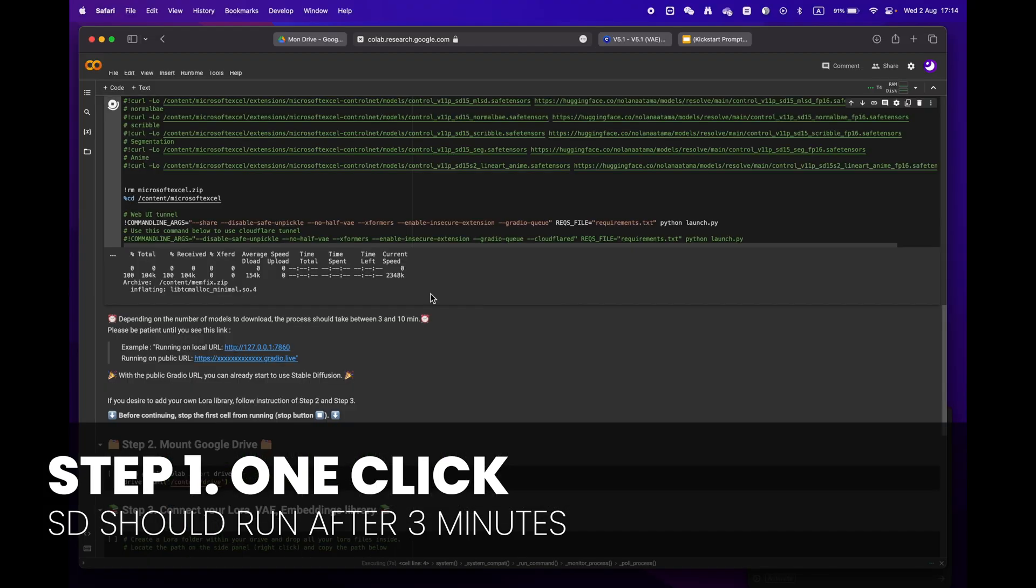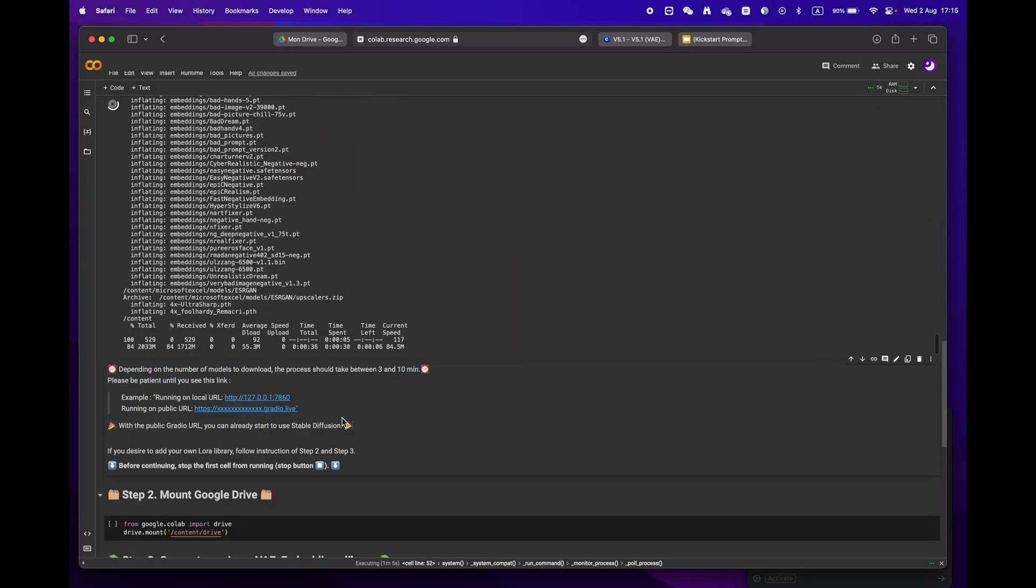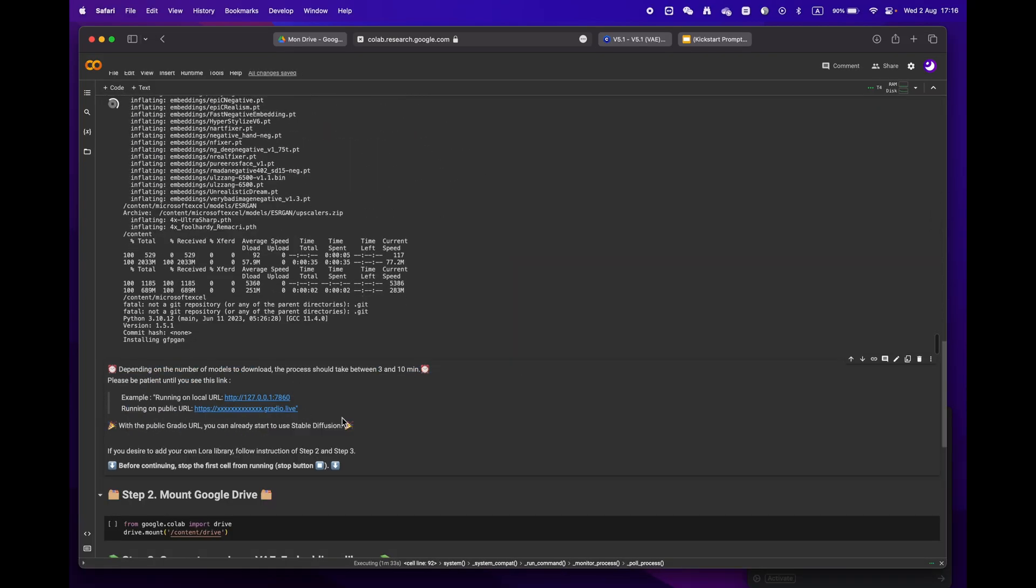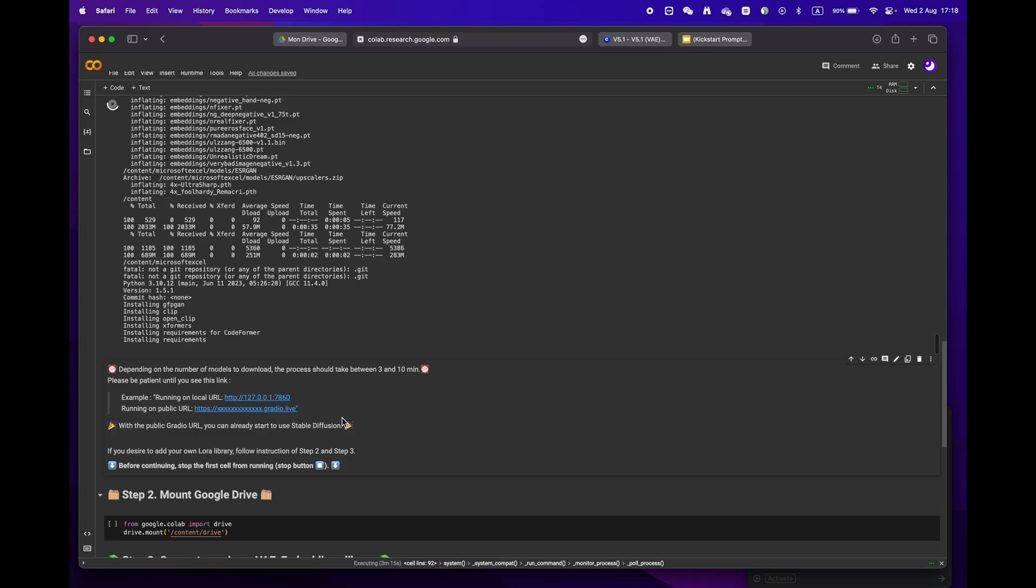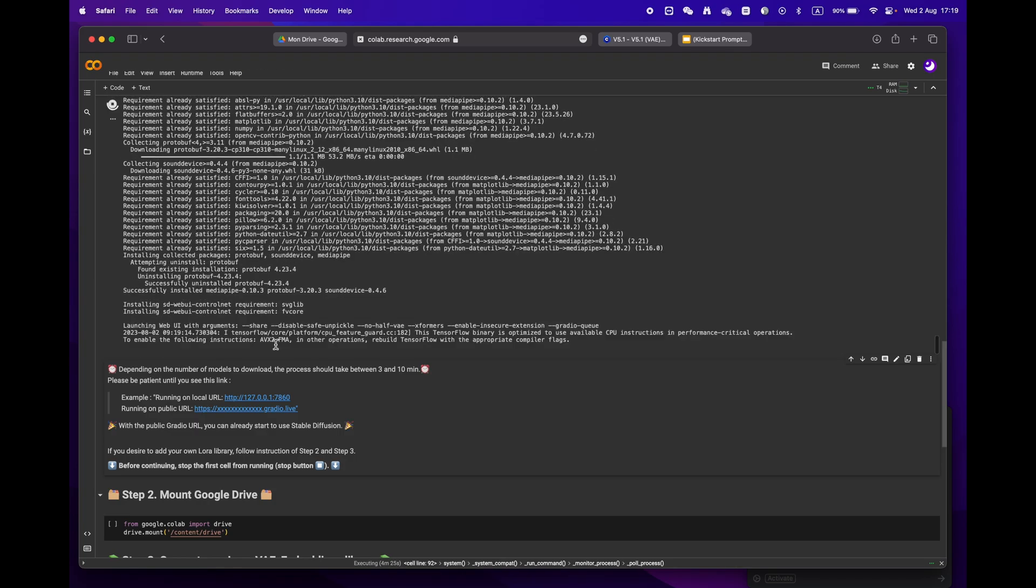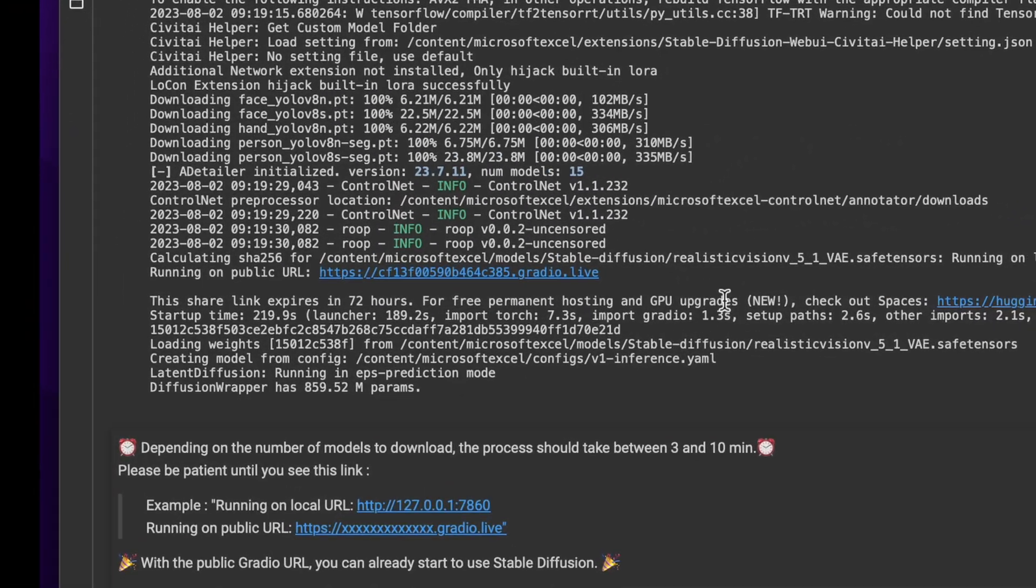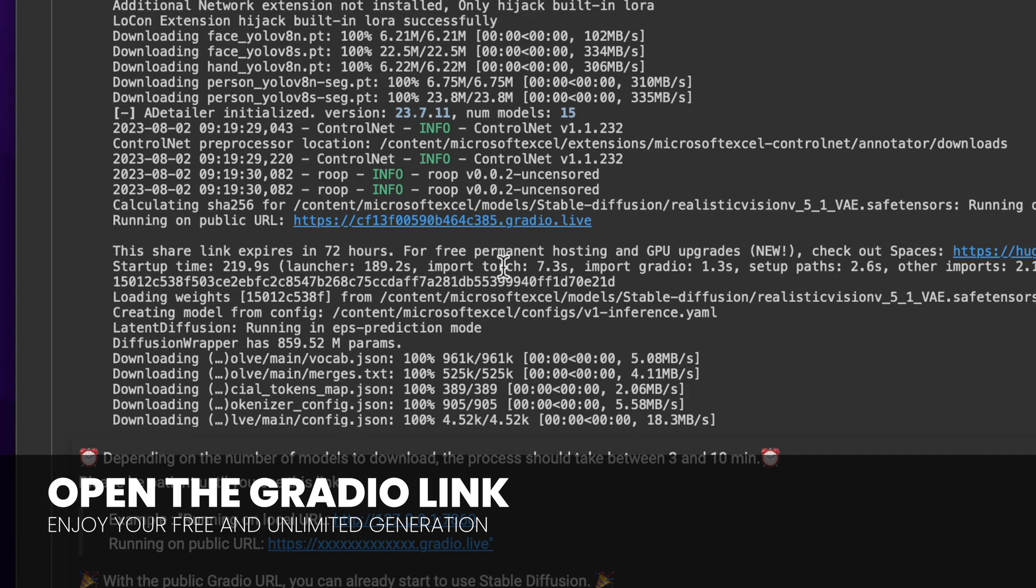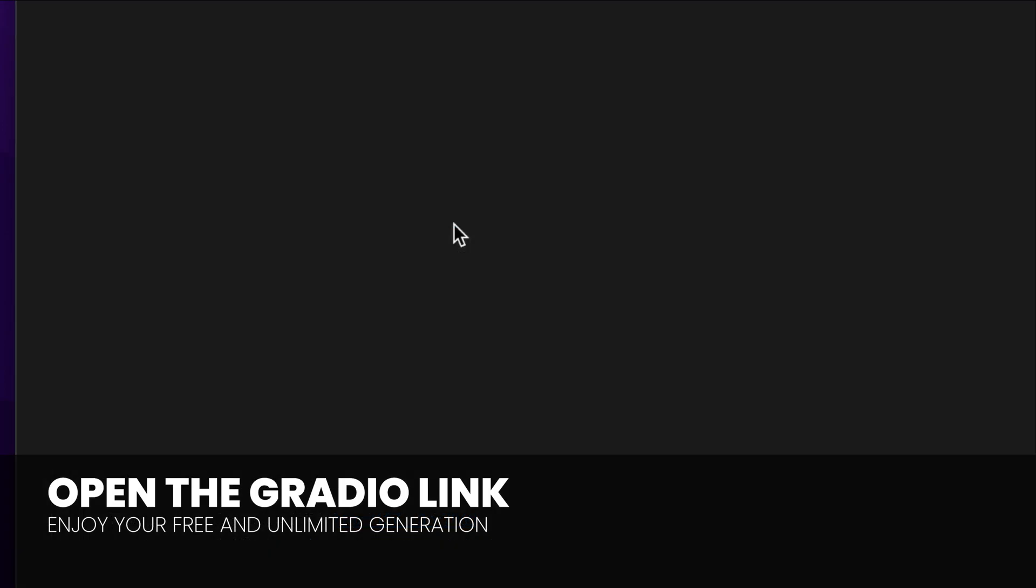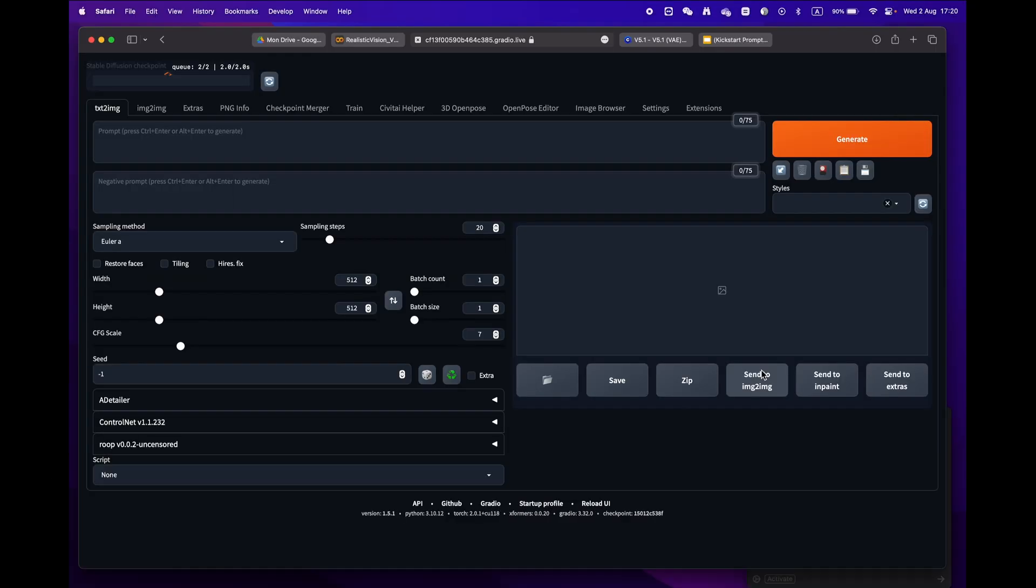Depending on your internet speed and models, it should take anywhere from three to ten minutes. Sit back and relax, and soon enough you'll see a public URL Gradio link. Congratulations, you're now ready to use Stable Diffusion.